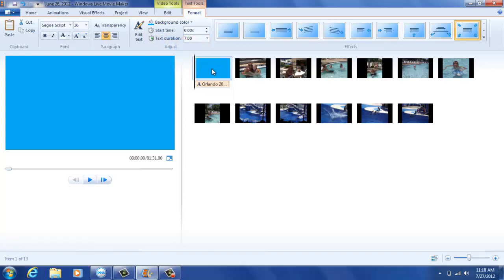Once you've created your title page, you can decide how you would like the transition to go into your movie. Now that you've created a title page, you can move on to step three of your video production.